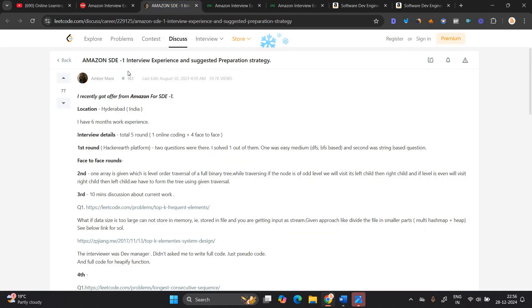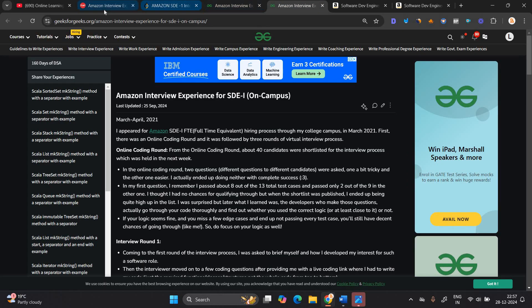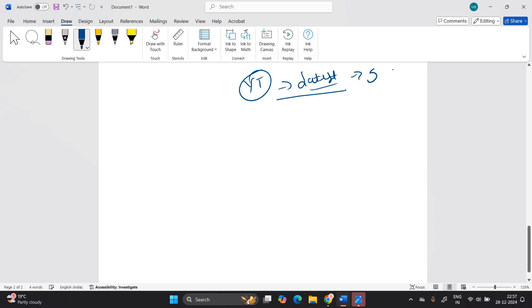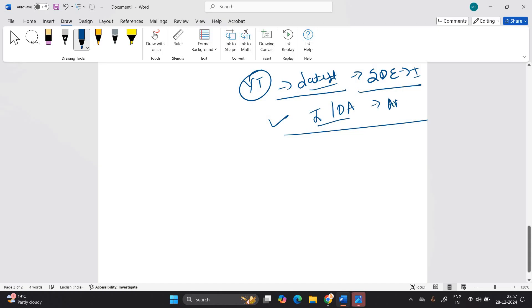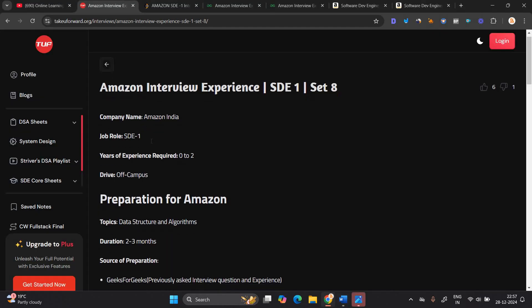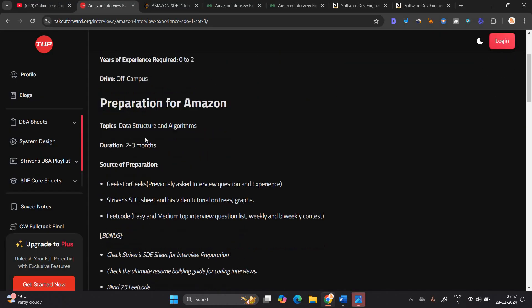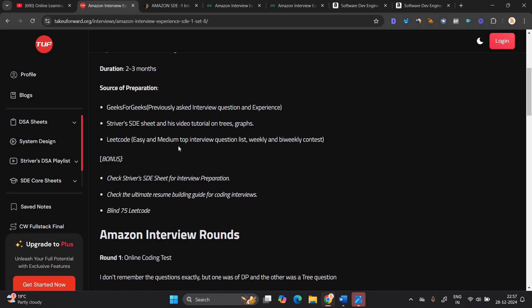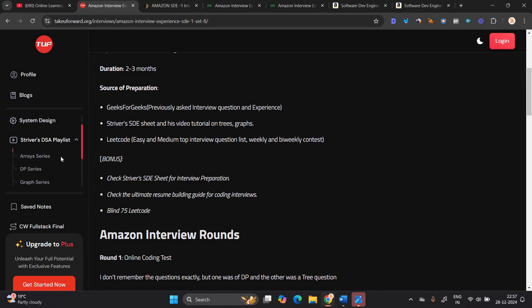So this is one most important point. This is the Amazon one SDE interview experience, multiple on multiple website, take you forward, lead code, geeks for geeks, experience are there. First of all, I have one suggestion for all of you, just to go to YouTube and find the latest experience of SDE one. That is, that is of selected candidates that they recently completed their interview or online assessment exam with the Amazon. So check multiple videos on YouTube. Check experience of candidates who completed their experience, who completed their interview or exam. So it will very helpful for everyone. Amazon India SDE one drive off campus. First of all, preparation for Amazon is data structures algorithm duration two to three months, but we don't have a lot of time because the exams are ongoing. Geeks for geeks, this previously asked interview question, free website, Stryver SDE sheet and his video tutorials on tree and graph. You can follow the Stryver SDE sheet or you can check the DSA playlist.